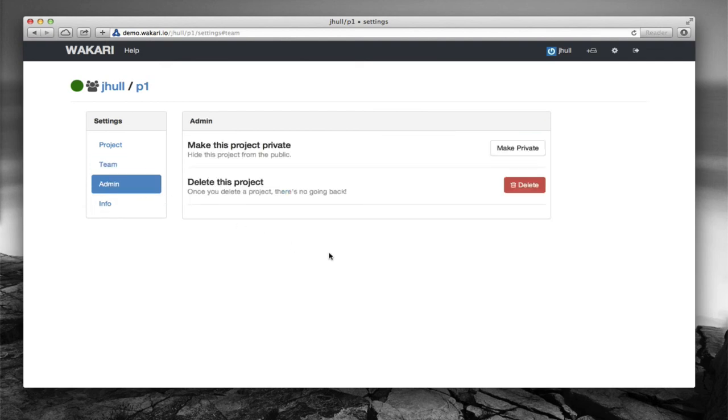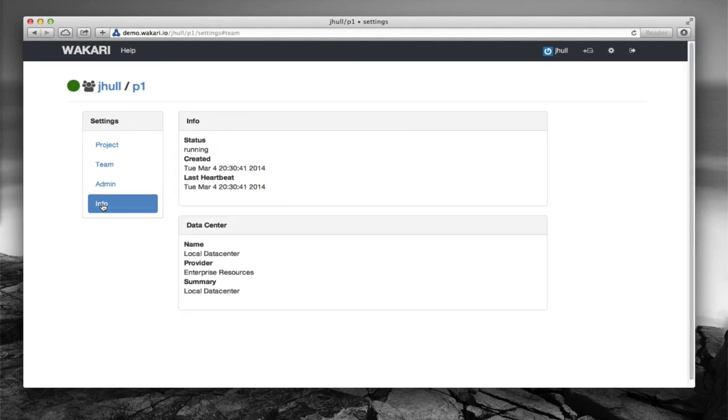The admin functions, we can make it public or private. From here we can delete the project completely and there's a little bit of information about the project.